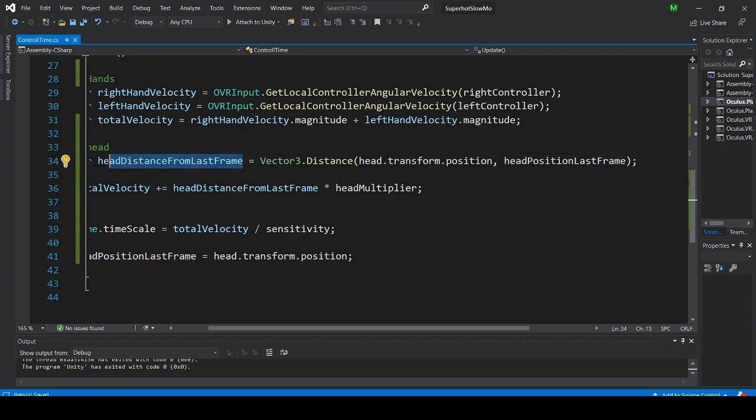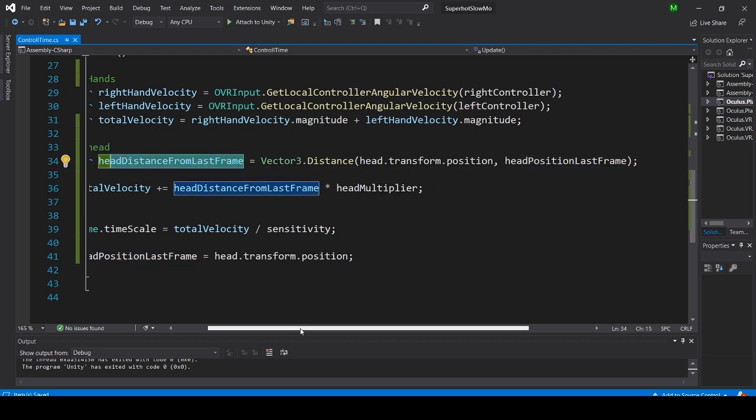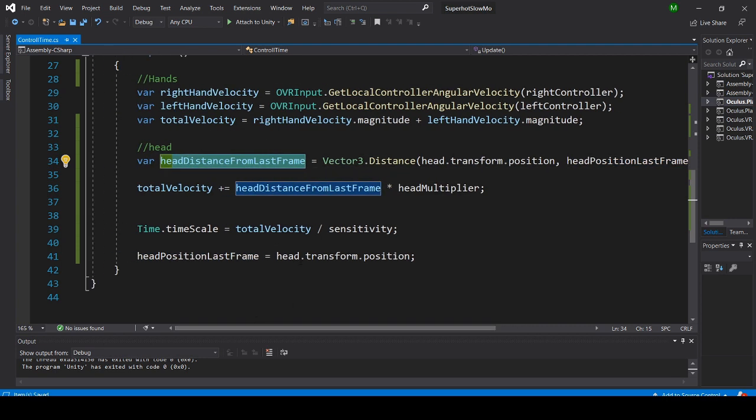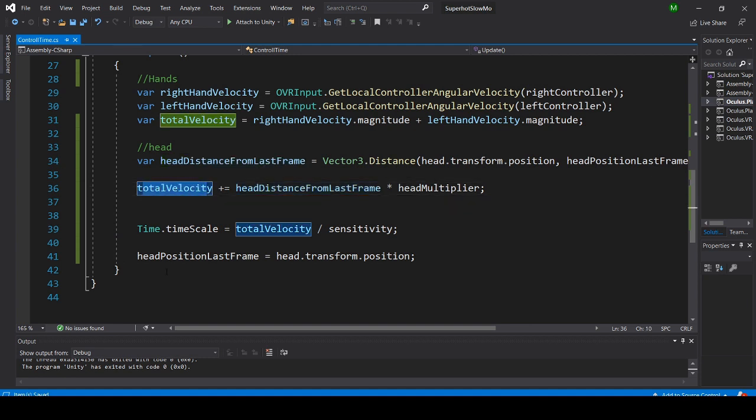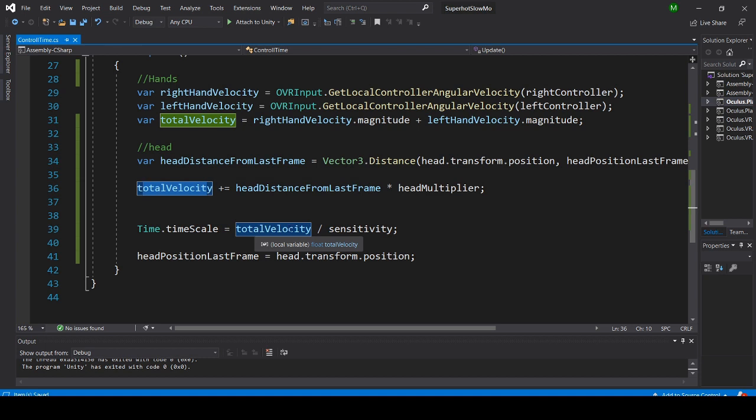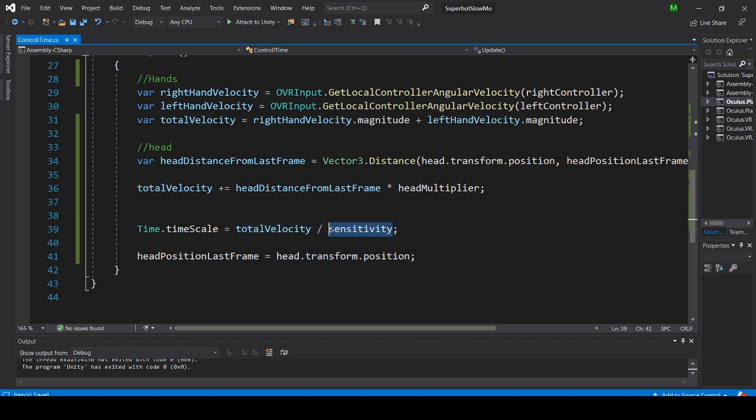I add that to head distance from last frame variable and then multiply that by the head multiplier and add it to the total velocity. Then take total velocity divided by the sensitivity and set Time.timescale to this.